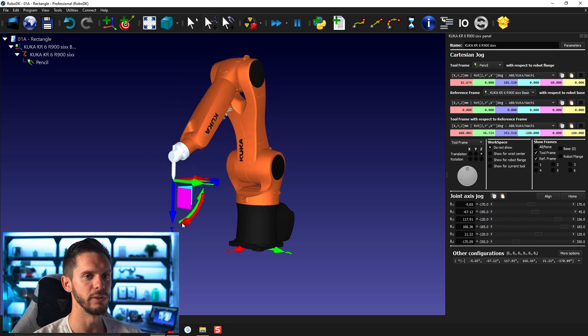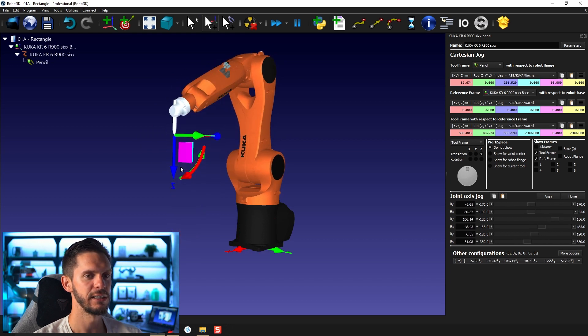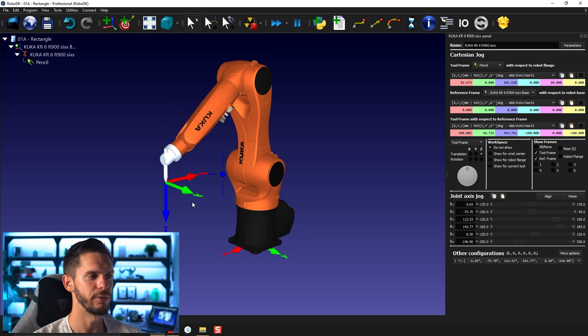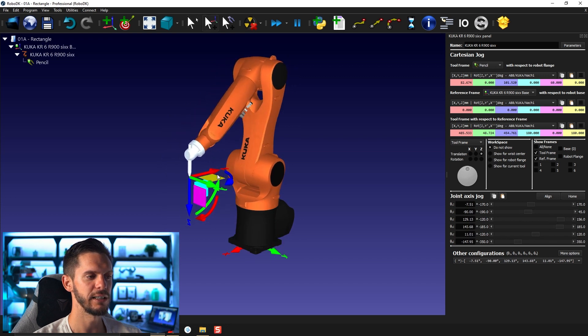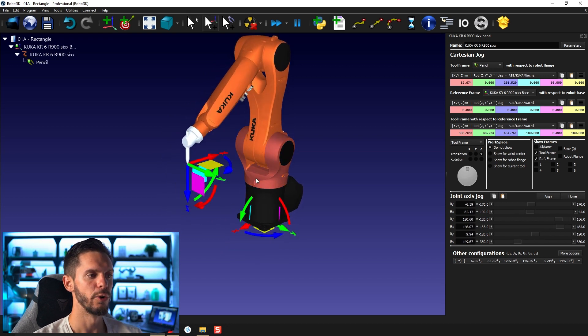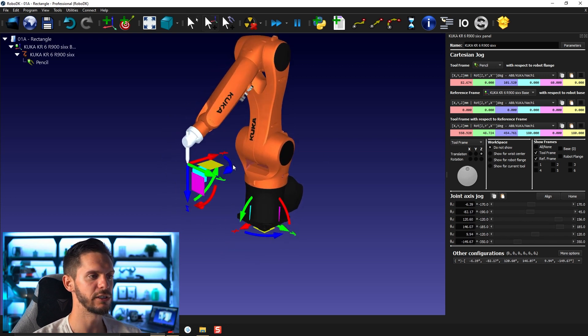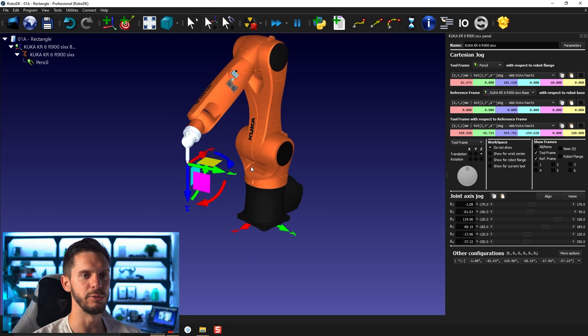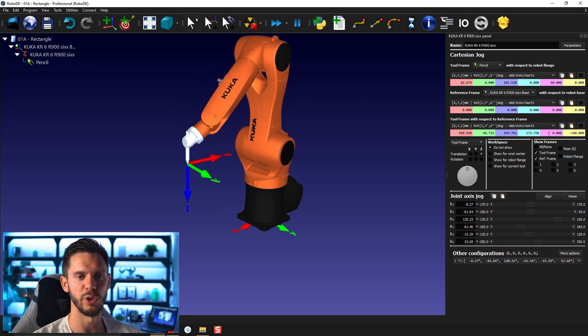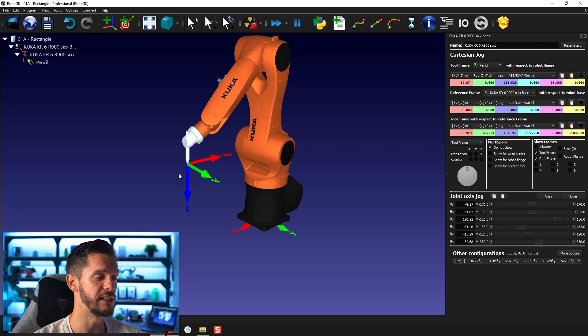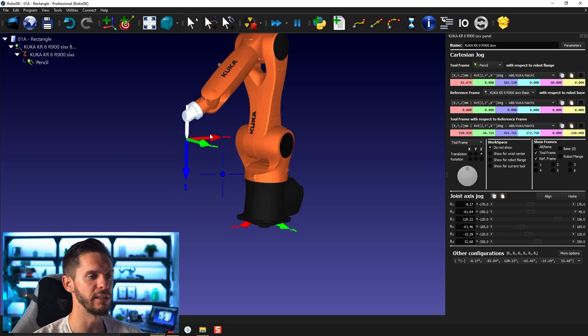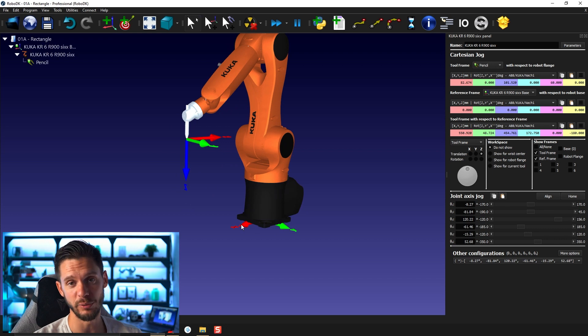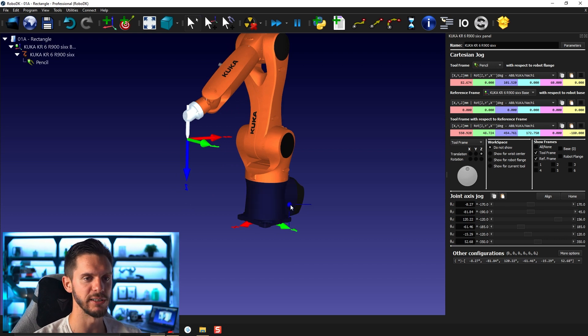If I move along the Z axis here, if I move along the X axis here, like that. Rotation will also impact the values that you see in the robot panel here. This represents obviously the TCP position and orientation with respect to the active reference frame, which in this case is the robot base.